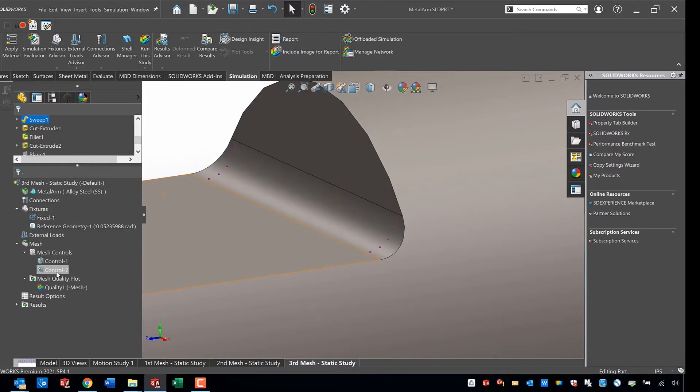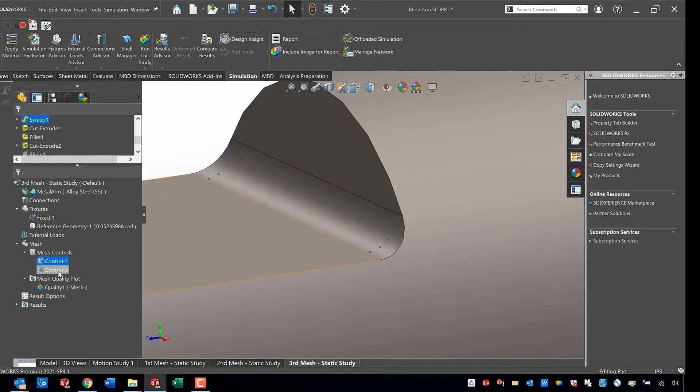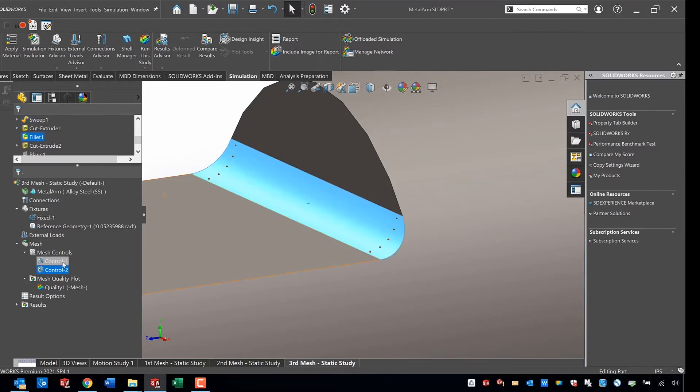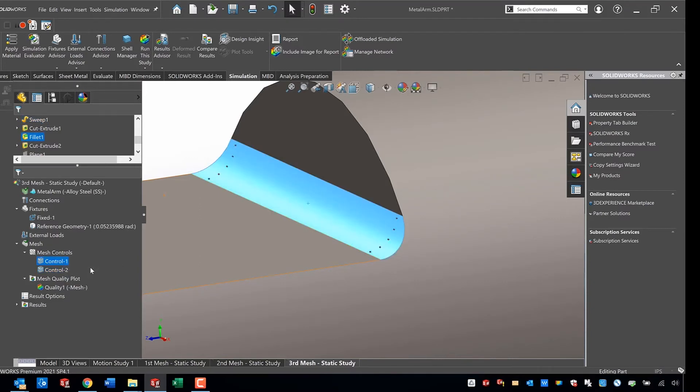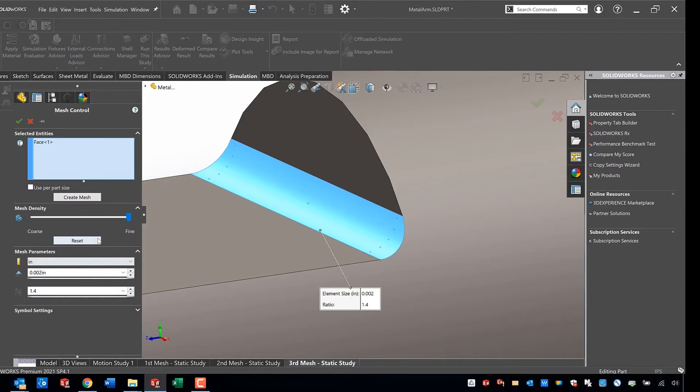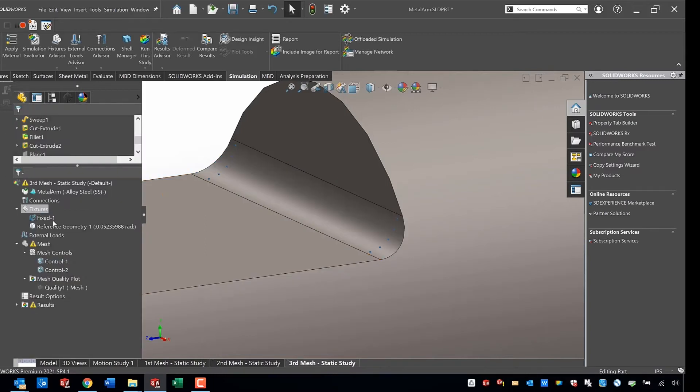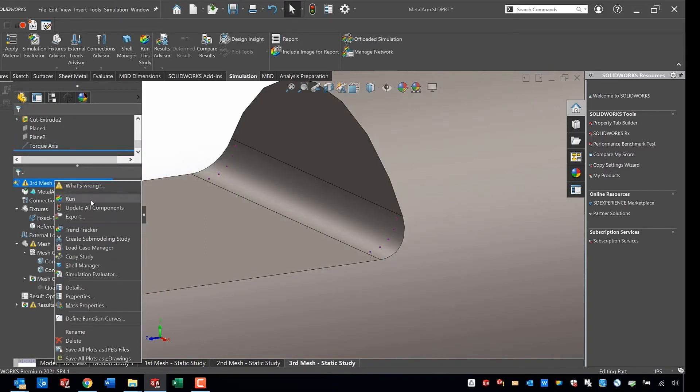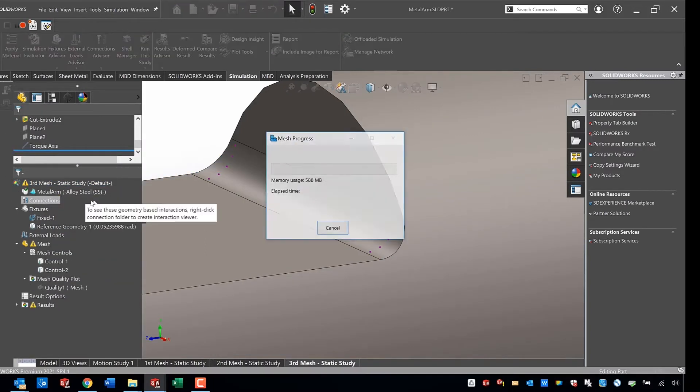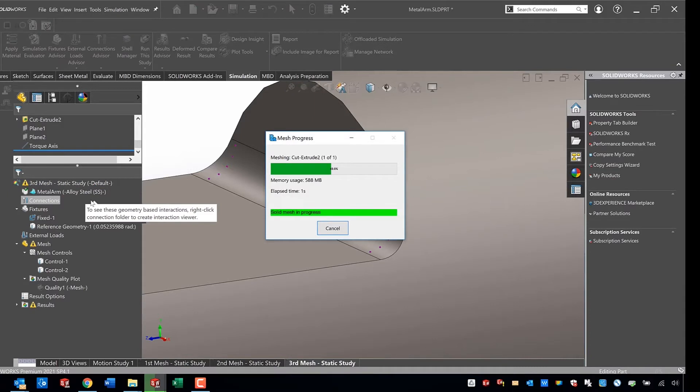So here we are setting up our third mesh refinement. Really the only thing we're going to do is refine our mesh control and cut it in half one more time, just to make that mesh extra dense to make sure that there are no sorts of changes there that are going to significantly change our stress, our maximum stress prediction in that fillet.